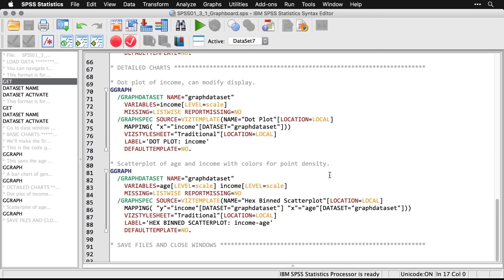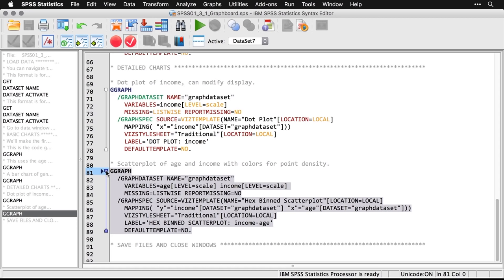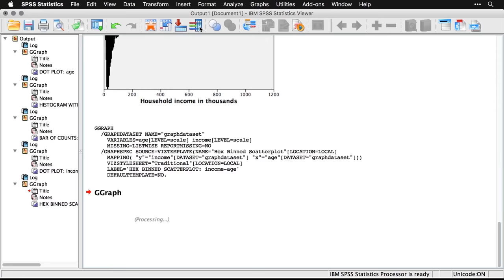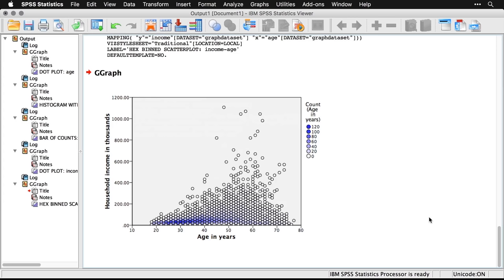We can get a lot more complicated. For instance, I can make a scatterplot of age and income with colors for point density. I'll select this command — I created it using the menus and simply hit paste to put the syntax into a syntax file so I could save and run it later. I'll select the command and run the selection. The output shows a hex scatterplot, which is a really neat way to display the data. You have a lot of options for displaying things in the graphboard template chooser, and while the code is complicated, the interaction with the menus is really simple.